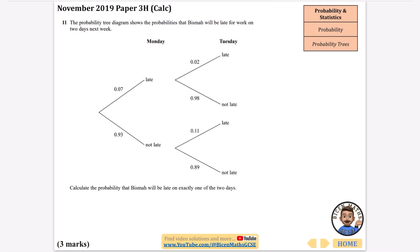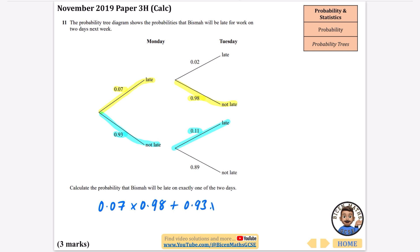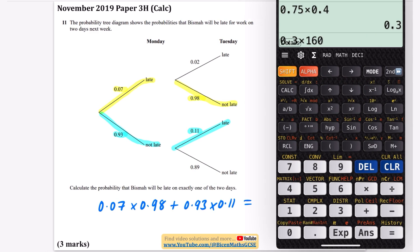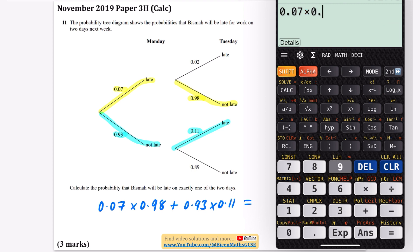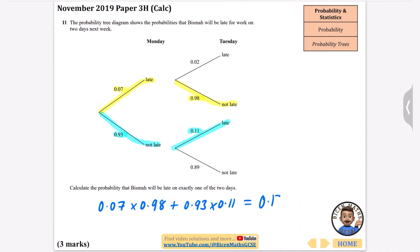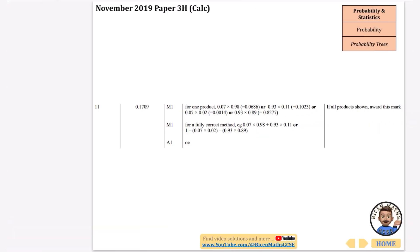The probability tree diagram shows the probabilities that Bisma will be late for work on two days next week, and the probabilities change for each day. Calculate the probability that Bisma will be late on exactly one of the two days: late on Monday but not Tuesday, or not late on Monday but late on Tuesday. As a single calculation: 0.07 multiplied by 0.98 plus 0.93 multiplied by 0.11, which gives 0.1709.